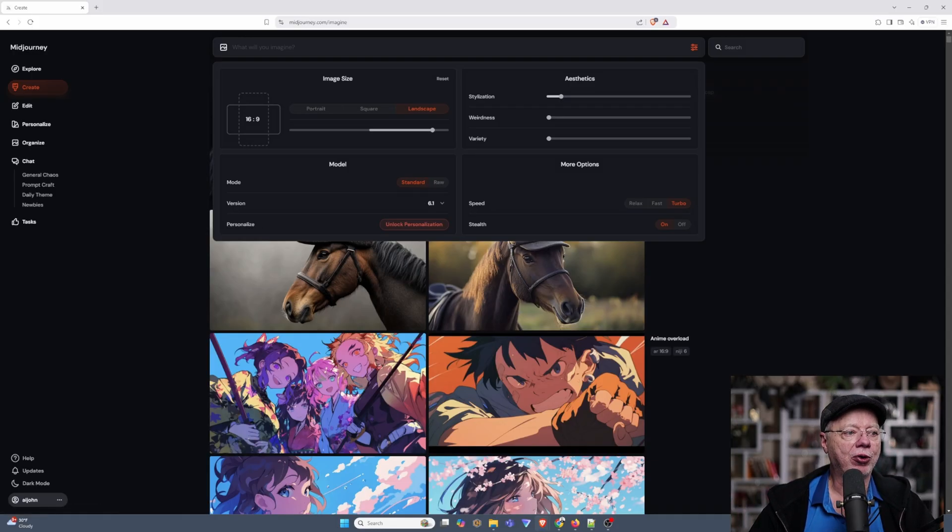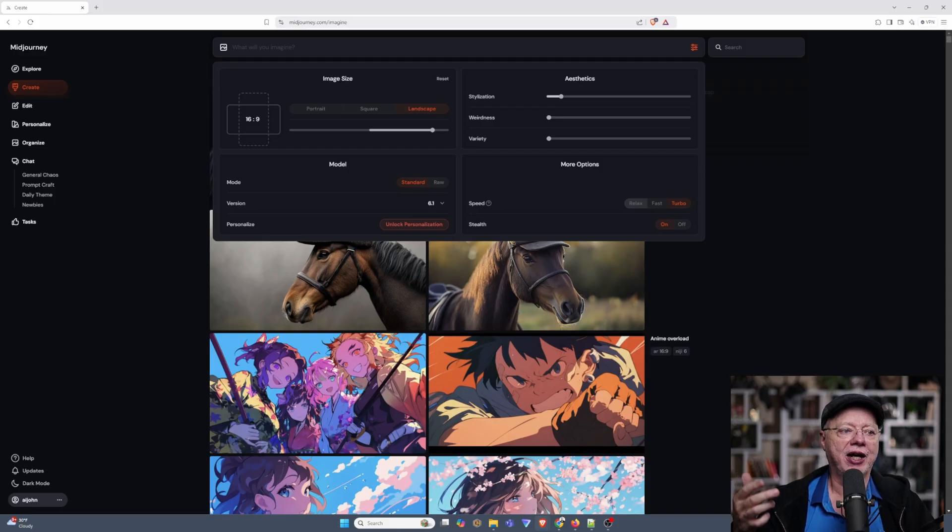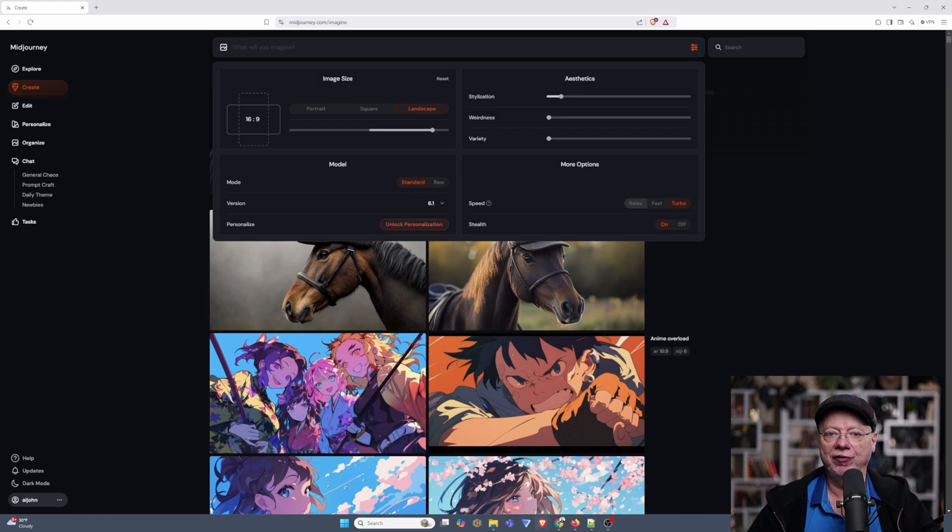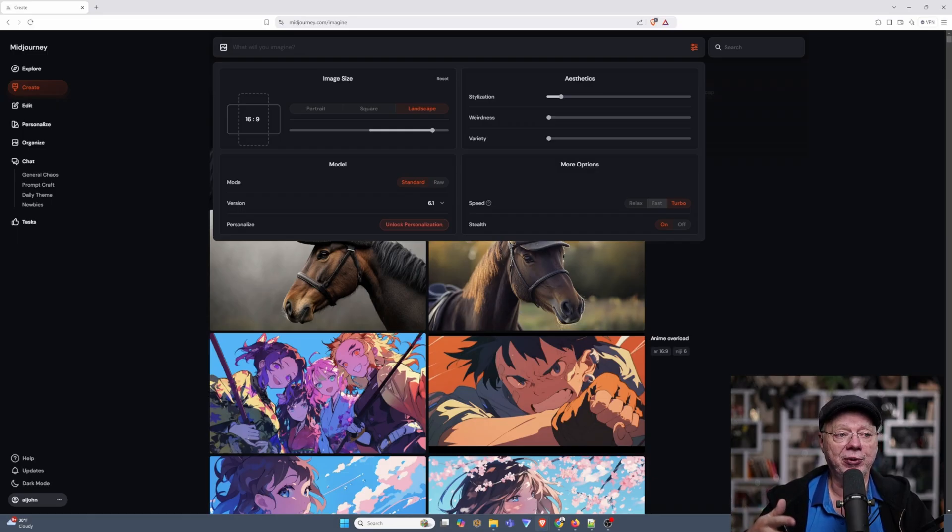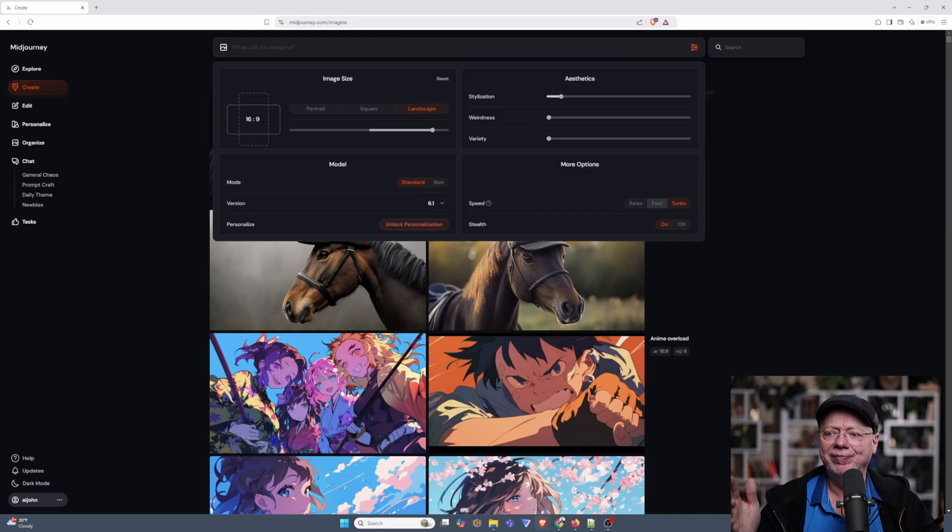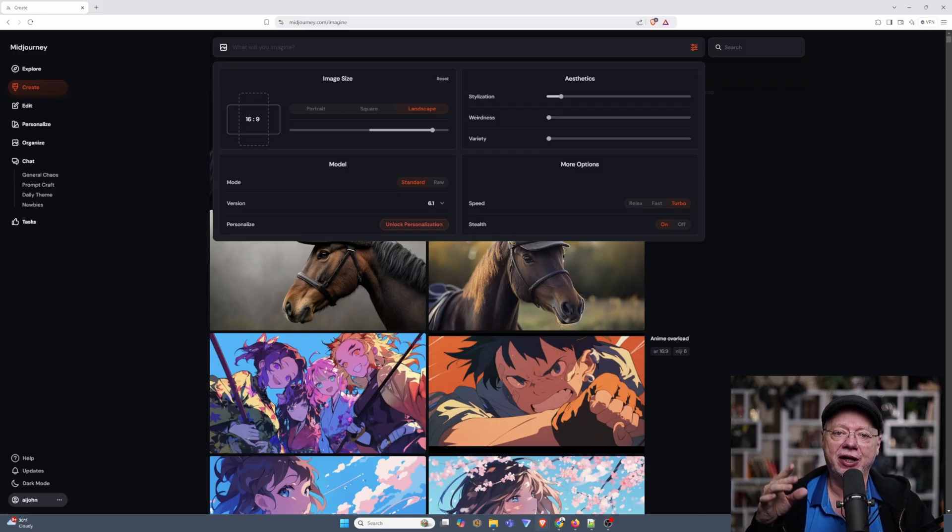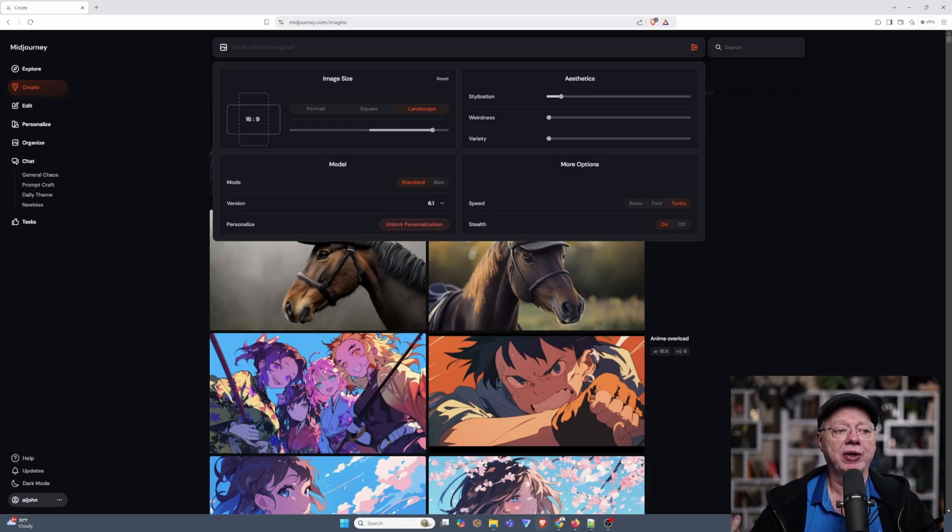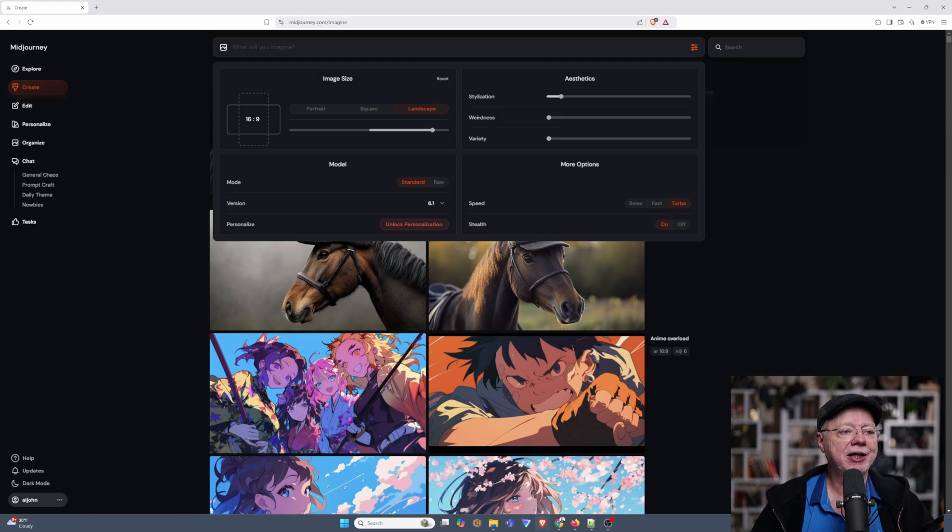Over here under More Options, you have Speed. Speed, there's Relax, which if you're paying for one of the upper tiers of Midjourney, Relax means it's a slower image creation, but it doesn't charge you fast hours for it. Then there's Fast, which basically charges you fast hour time for creating those images. Each image takes about three to five seconds to create on average. And then there's Turbo, which charges you twice as much as a standard fast hour. So if it takes 10 seconds in fast hours, it takes 20 seconds in Turbo. But the amount of time it takes to create the image is actually faster.